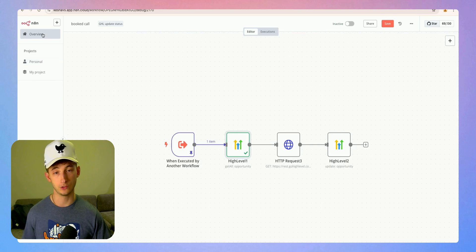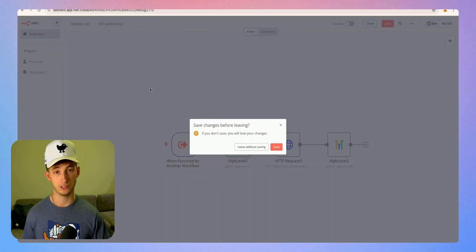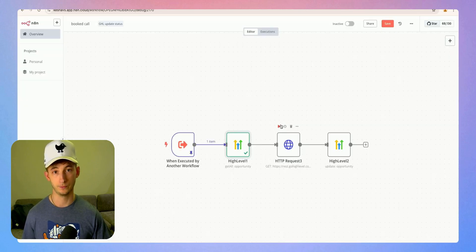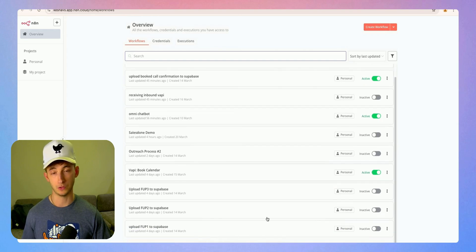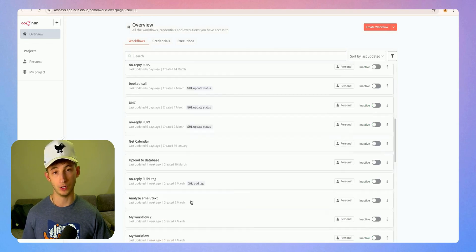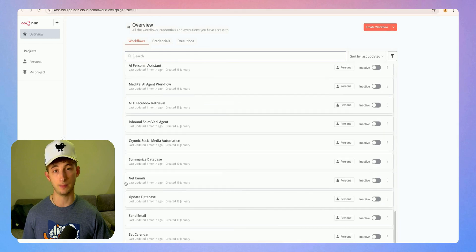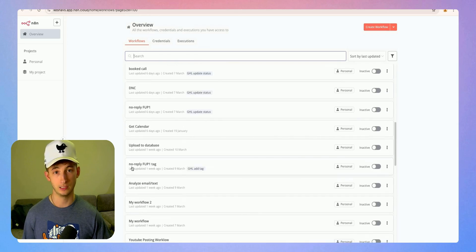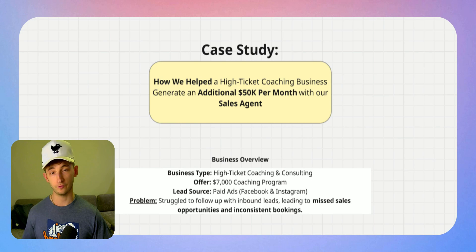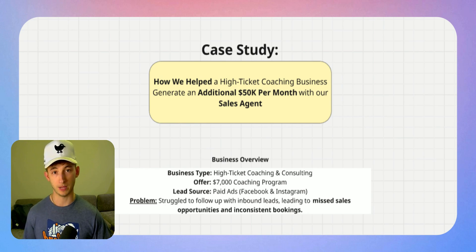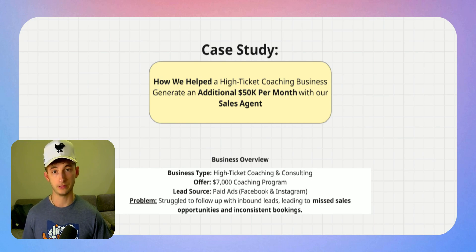This system doesn't just replace a sales team, it literally supercharges it. There's no more missed leads, no more slow follow-ups, and no more wasted time on manual tasks. Every lead is engaged with instantly, followed up with consistently, and booked automatically into a calendar event.